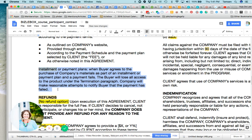One of those worst-case scenarios when you're offering a payment plan is someone pays for, let's say, three out of the 12. Well, depending on the system you're using to run your programs — I happen to use Kajabi — I can revoke the access when payments fail.